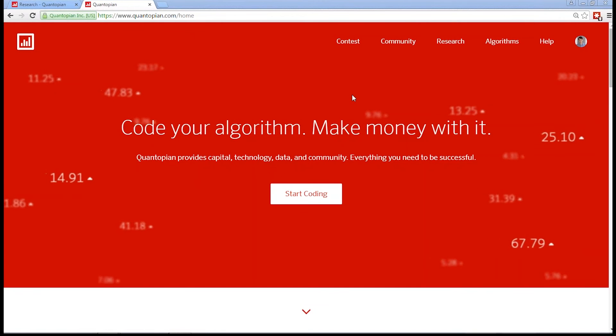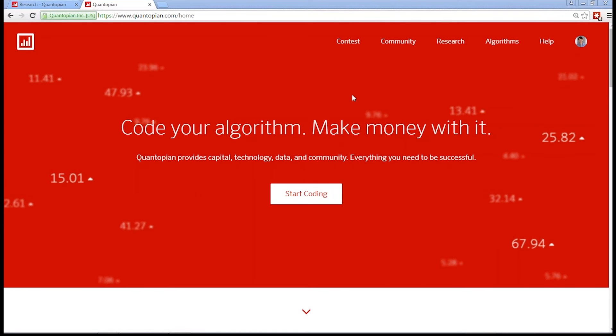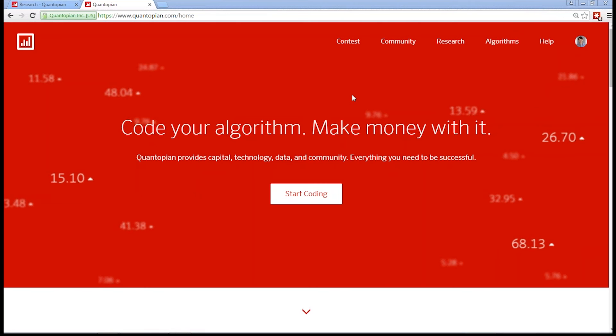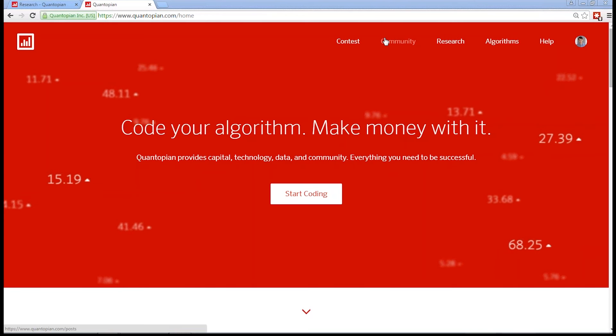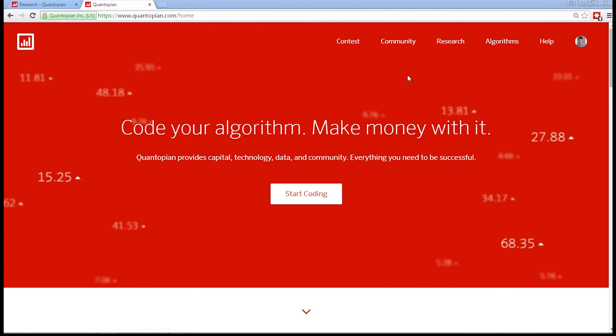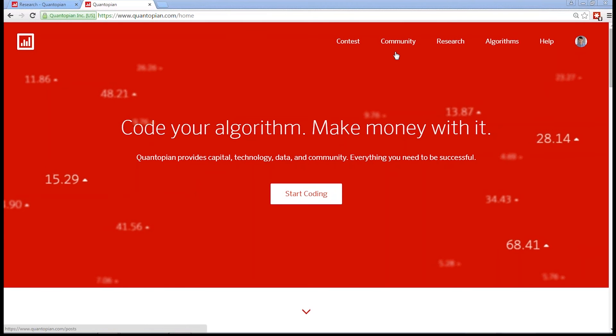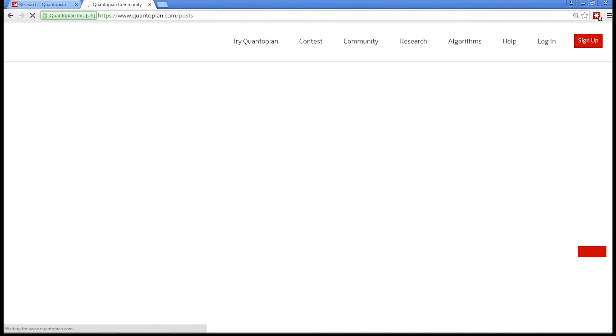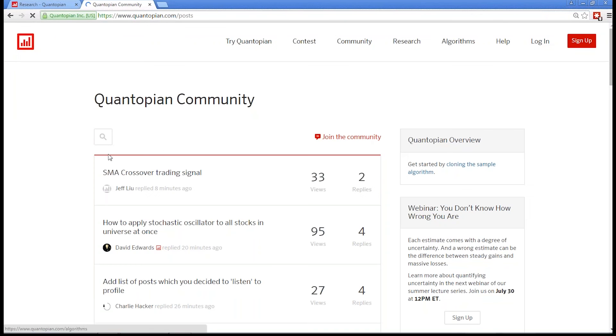All right, hey everybody. We're going to get started. This is a webinar and it is part of our summer lecture series. Our summer lecture series teaches quantitative finance topics using all the different components of our platform. We think we have a pretty unique way to actually teach these topics because people can try all the things that they're learning rather than just learn them.